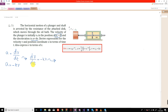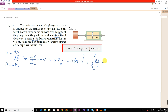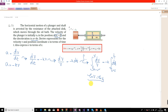Rearranging to take all the velocity variables to one side and time to the other side, we get dv/v = -k dt. Taking the integration of both sides, the first integration is with respect to velocity, k is a constant and can be taken out of the integral. The limits run from v-naught to v on the left, and from 0 to t on the right. This gives the natural logarithm: ln(v) - ln(v-naught), which equals ln(v/v-naught), and this equals -kt.